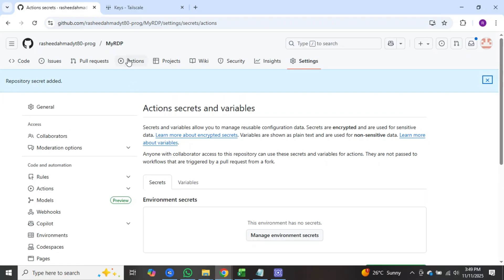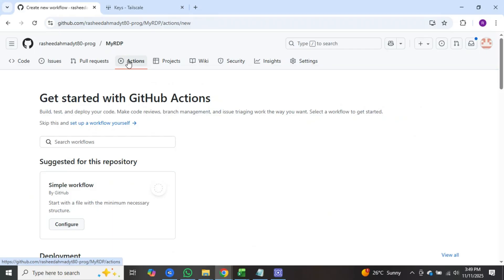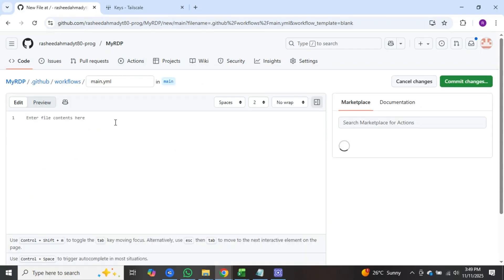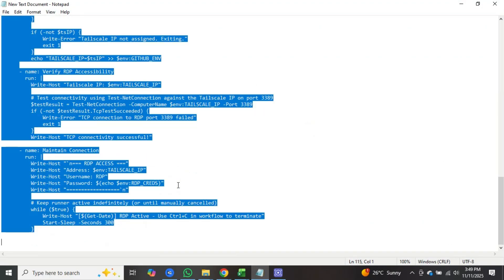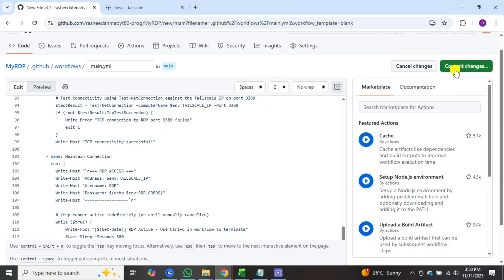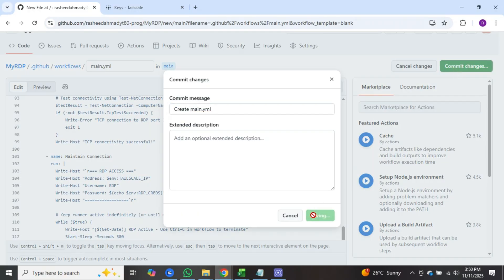Now click on the actions tab available in the upper side. After that, click on set up a workflow yourself. I will provide a link to this document, you can copy this and paste it there. After that, click on commit changes. Now click on commit changes again.